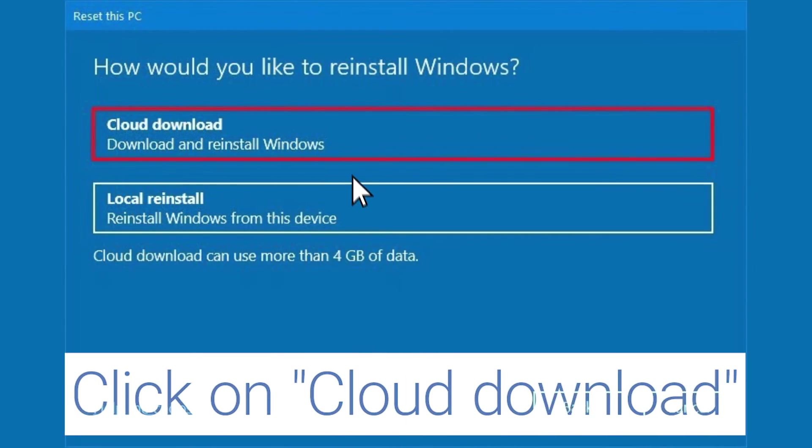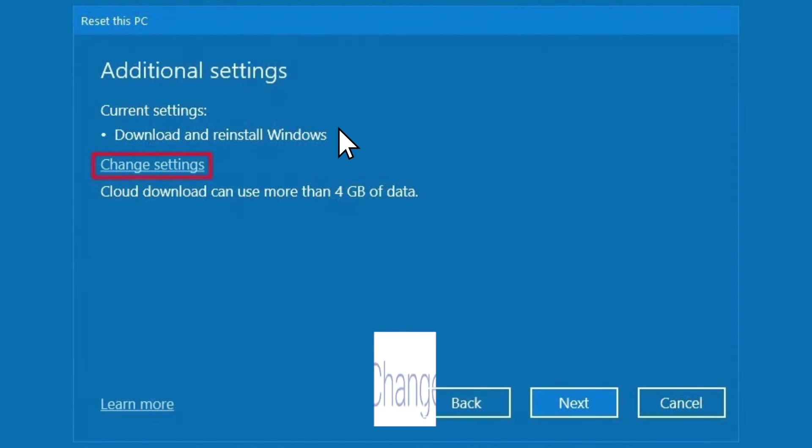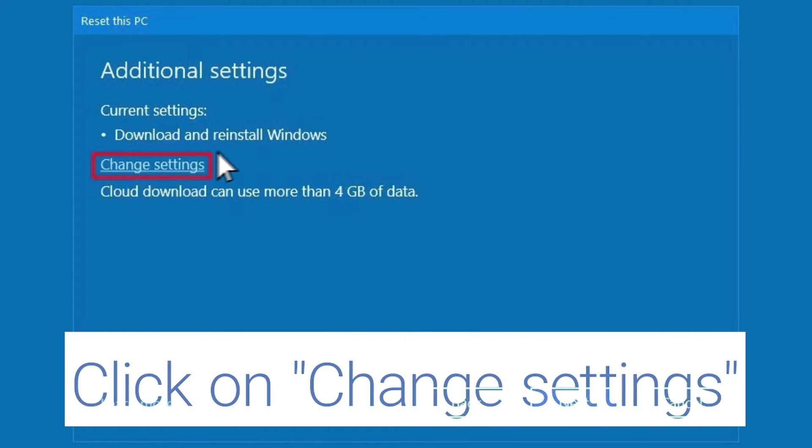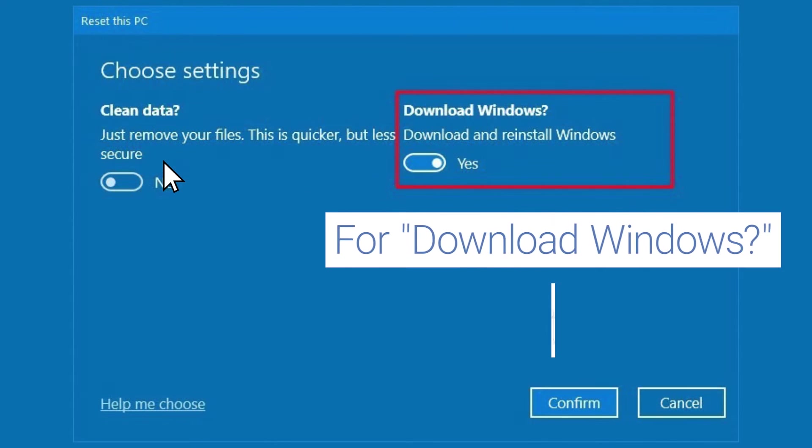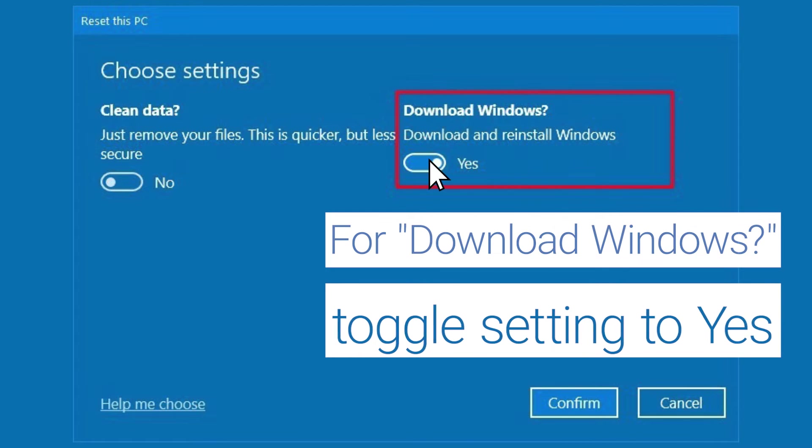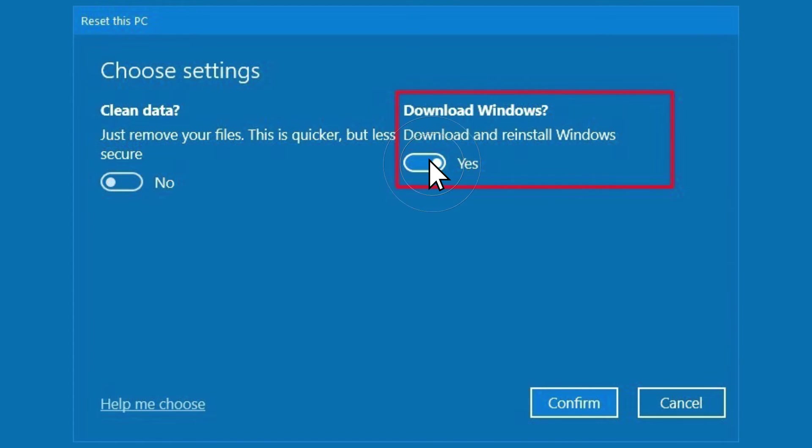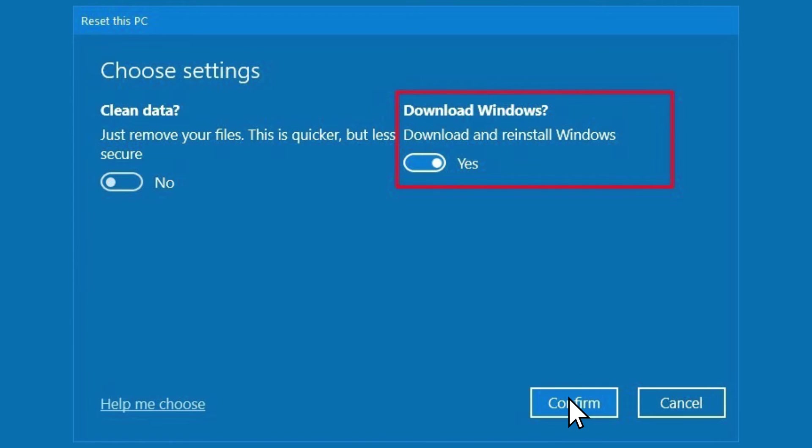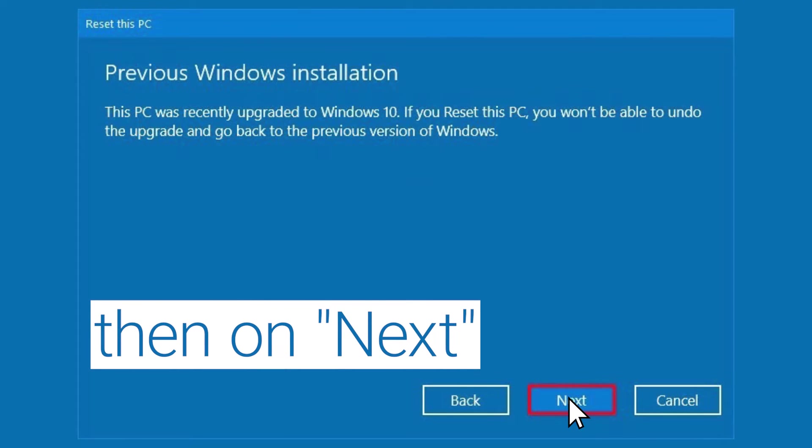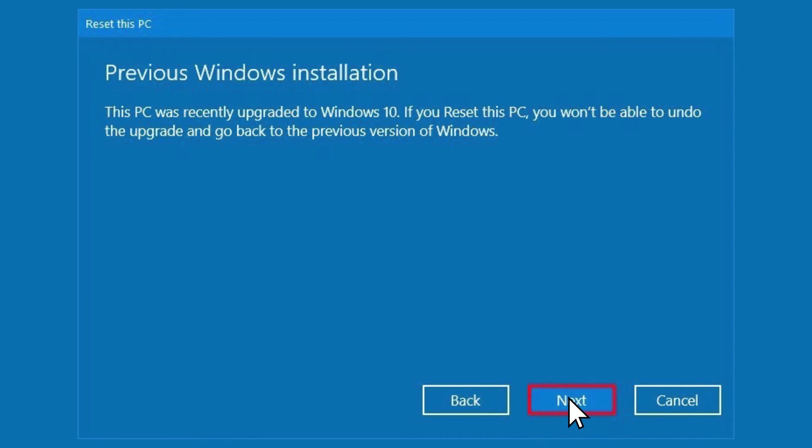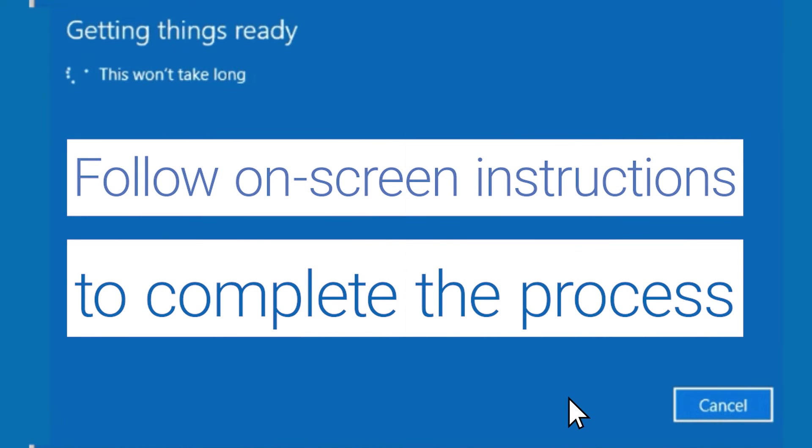Click on the Cloud Download option, then on Change Settings. Toggle the settings for Download Windows as Yes and click on Confirm. Then click on Next. Follow the on-screen instructions to complete the process.